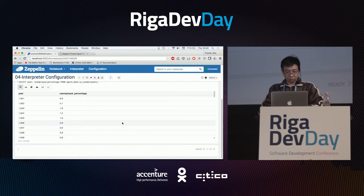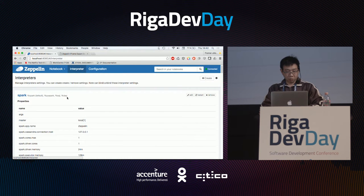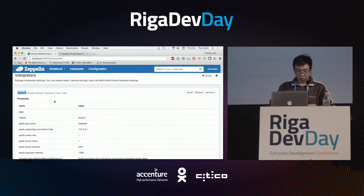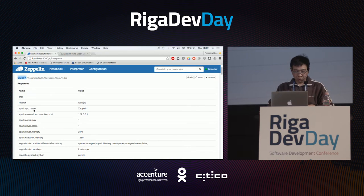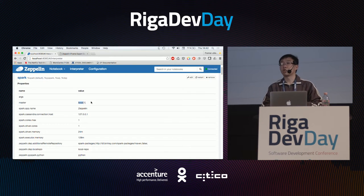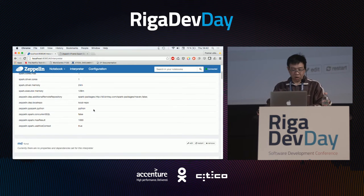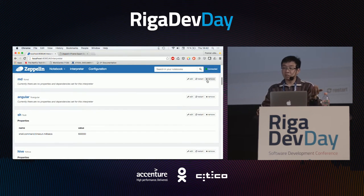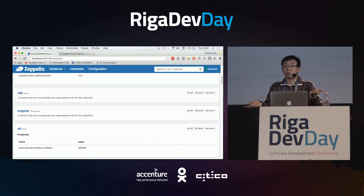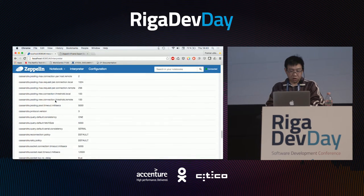For example, if I unselect Markdown and save, then try to execute a Markdown source code — error, because I just deactivated it. I'll put it back. You can also configure each interpreter by clicking on the interpreter menu. For the Spark interpreter, you can configure any Spark properties: the name, master, IP address. Here it is a local Spark because I'm running on my laptop, but in production you should set the real IP address of the Spark master.